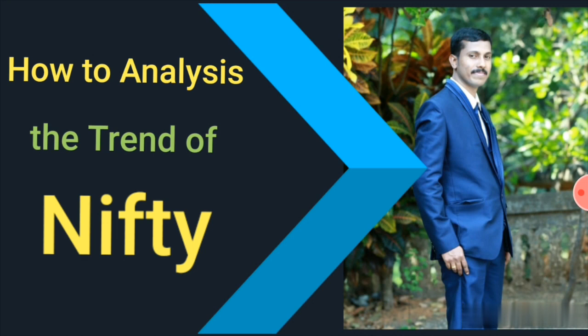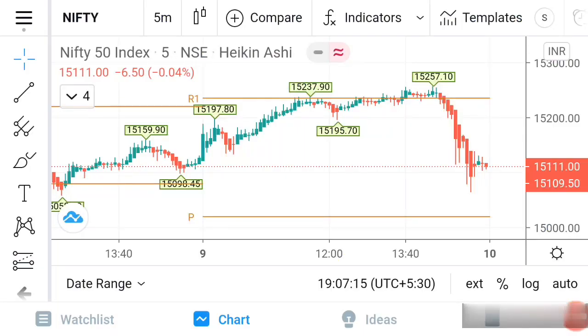Watch this video completely and you'll get a better idea on how to do the analysis of Nifty. If you are seeing my channel for the first time, kindly subscribe and also enable the bell icon so that you'll get notification immediately when I upload any videos. If you are really satisfied with this topic, don't forget to like my video. Now let us come to the topic.